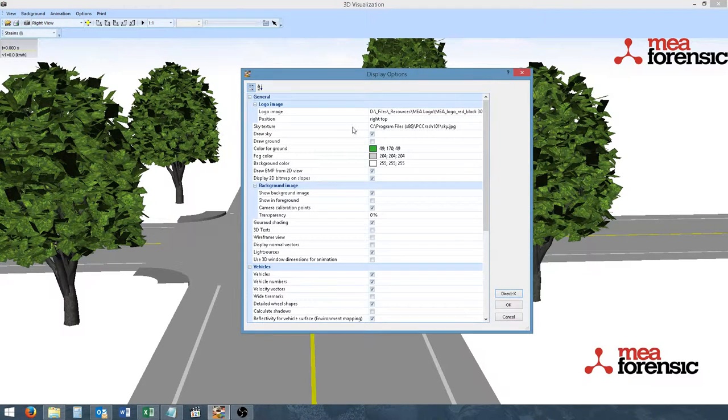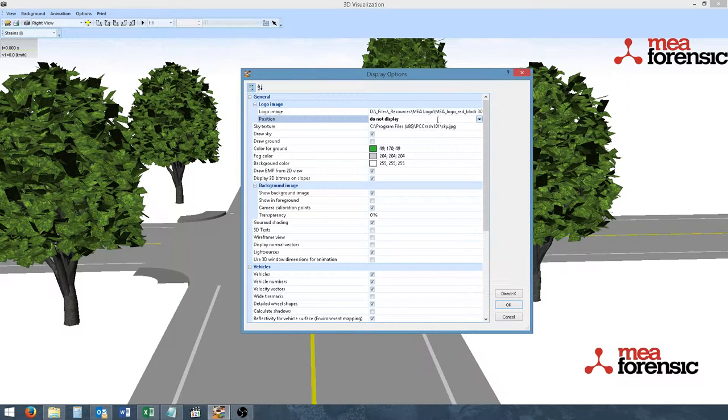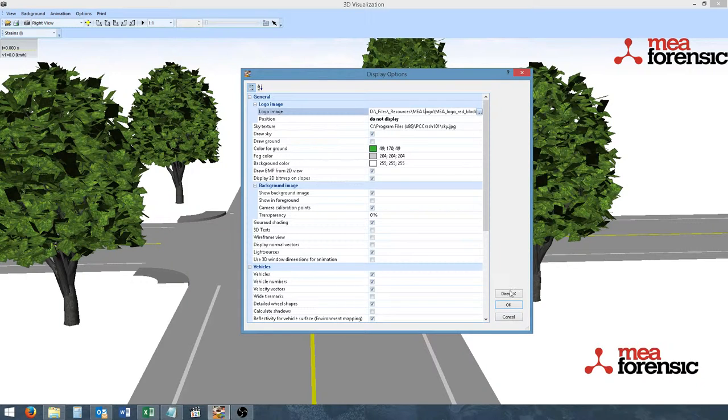To turn off the logo, simply click Do Not Display. And the logo image can be changed to any image file of your choosing.